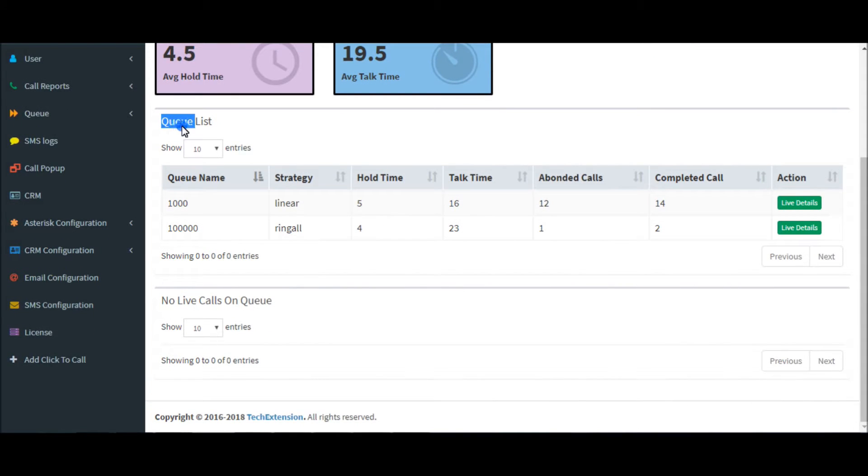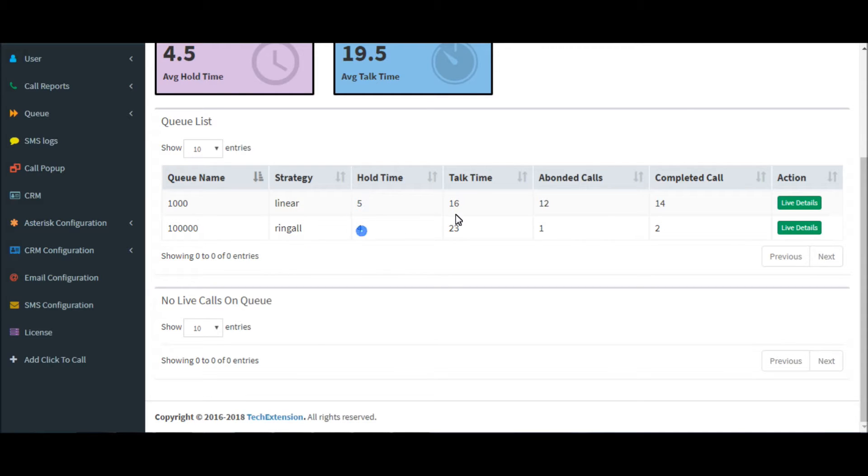These are the queue list, queue number, queue strategies, hold time, talk time of the queue, evidence calls of the queue, and completed calls.